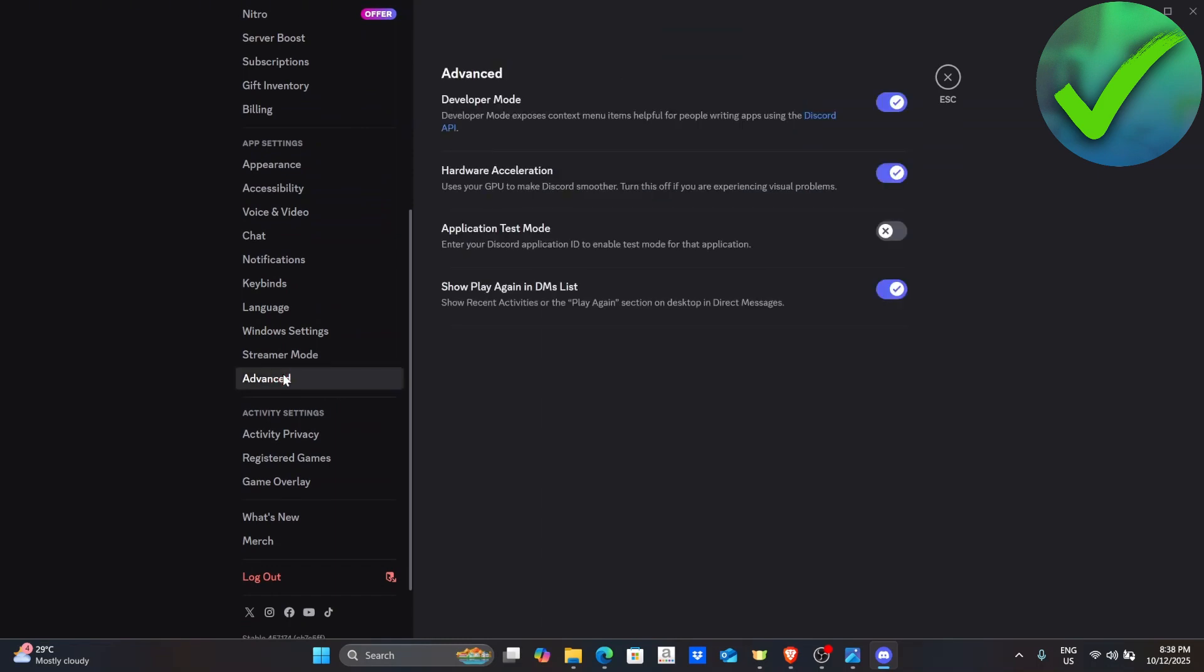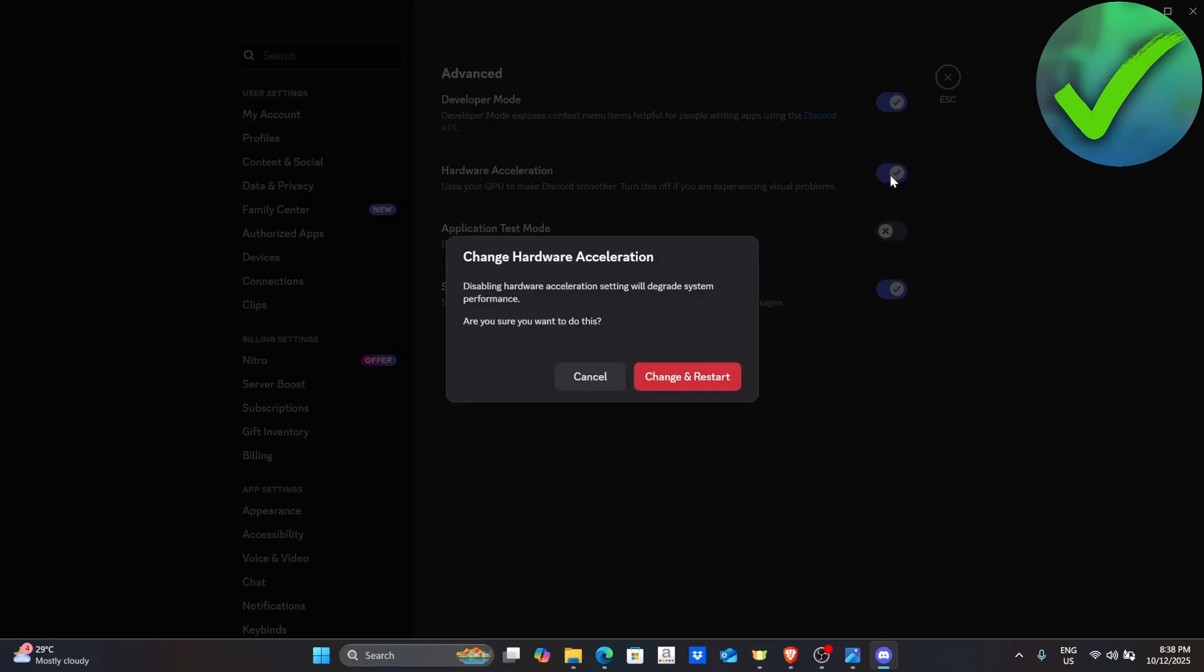In this part, you will see hardware acceleration. What we're going to do here is to turn off the hardware acceleration. After you turn it off, restart your PC and then try if your stream is not lagging anymore.